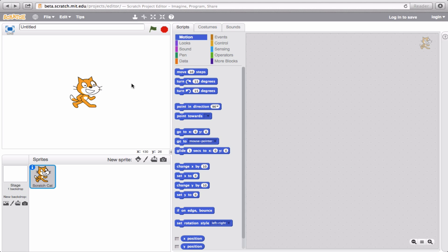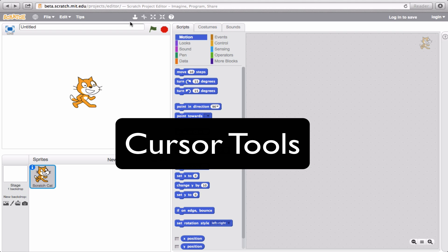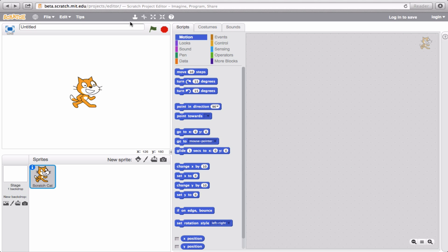Now, one of my personal favorite parts of Scratch is right up here in the middle. This is what we call the cursor tools, and you can use them to make all of the parts of your scratch life just a little bit easier.